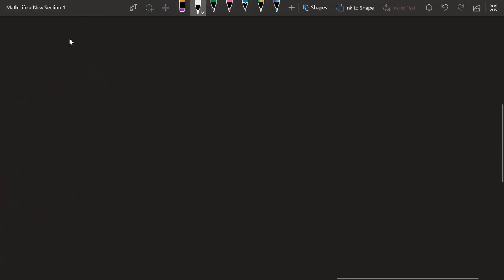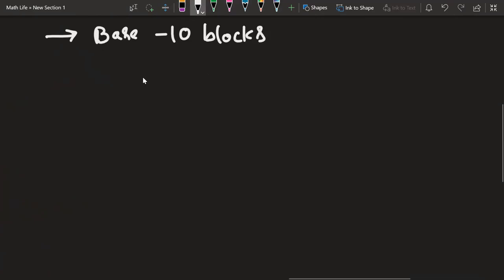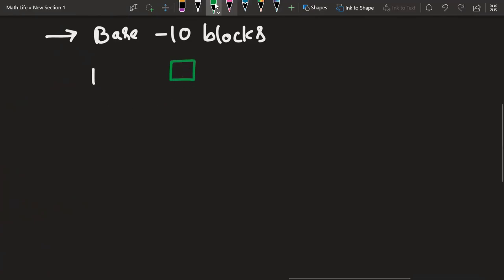We can represent numbers in multiple ways. One of many ways is representing it using a base 10 block. Using base 10 blocks we can represent any number. When I say base 10 blocks, we can represent the number 1 using one single block.